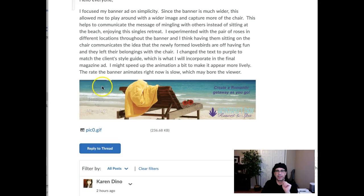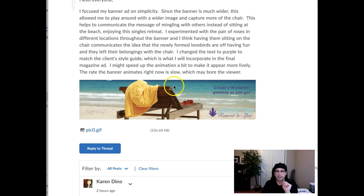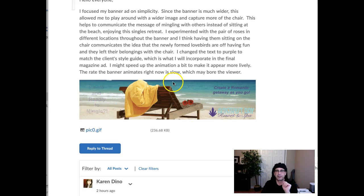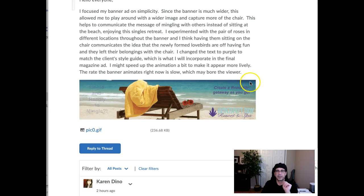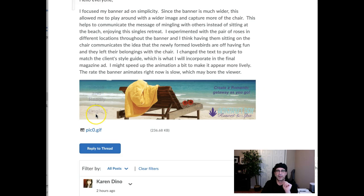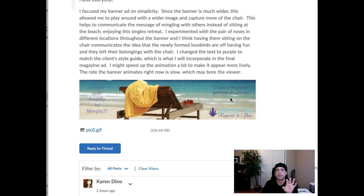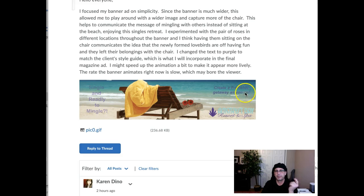Right now we've got this separation of text. What I would recommend is taking the type across the top here. My recommendation would be, instead of stacking it, take it across the top and say 'Single and ready to mingle?' — then right underneath that you've got your subhead. So Arial Bold at the top: 'Single and ready to mingle.' Then say 'Create your romantic getaway as you go.' Then over here you can have whatever your promotion is — have it fade in, then fade out — buy one resort package, get one free, or whatever your promotion is.